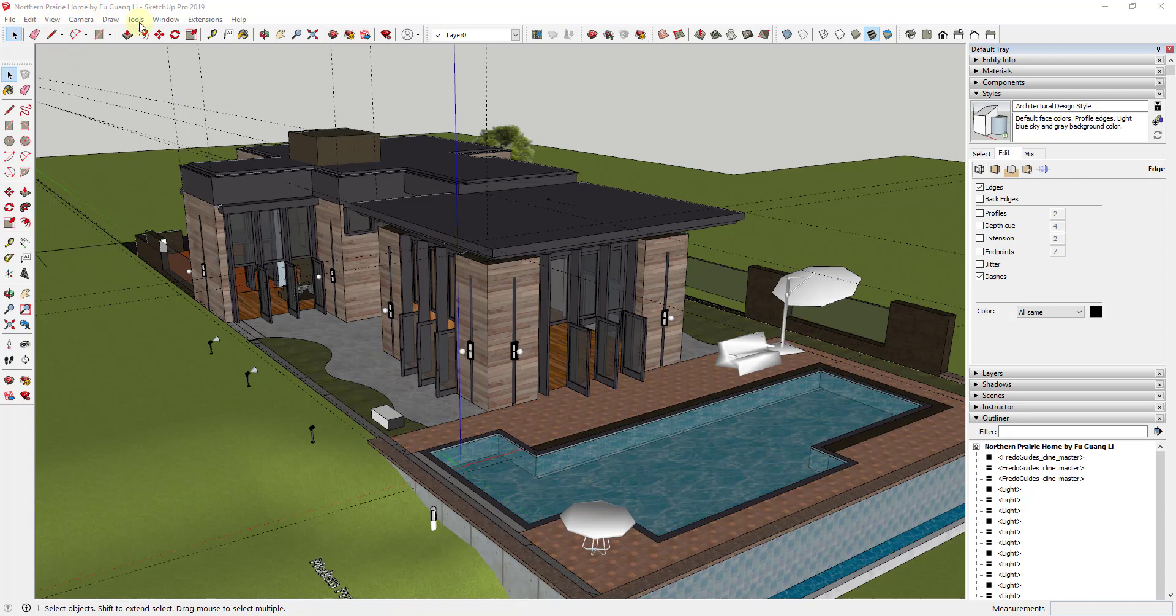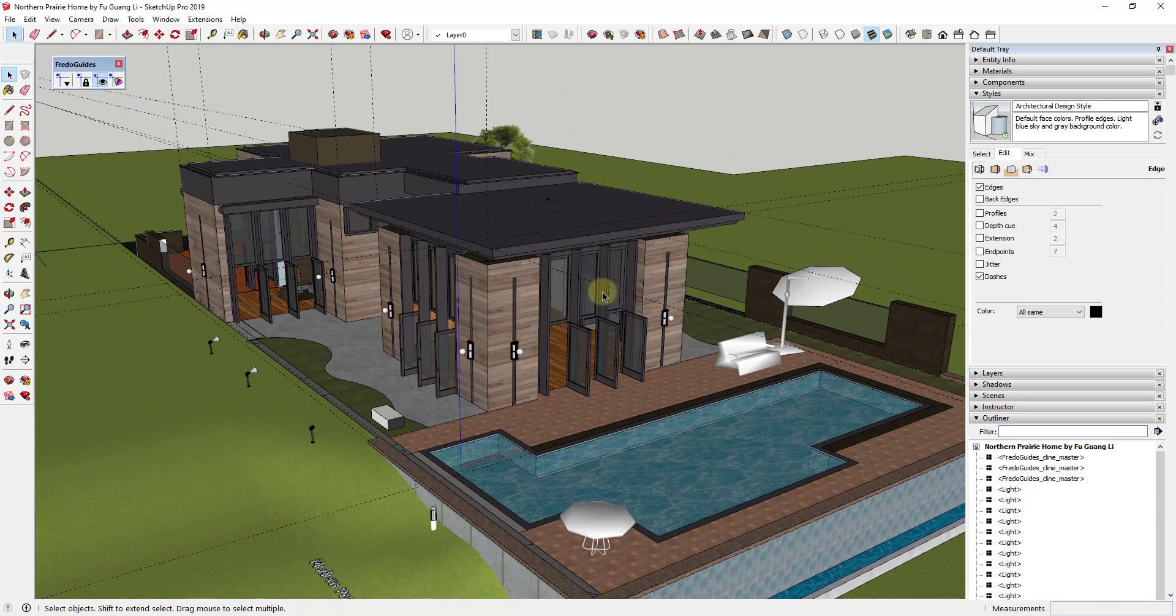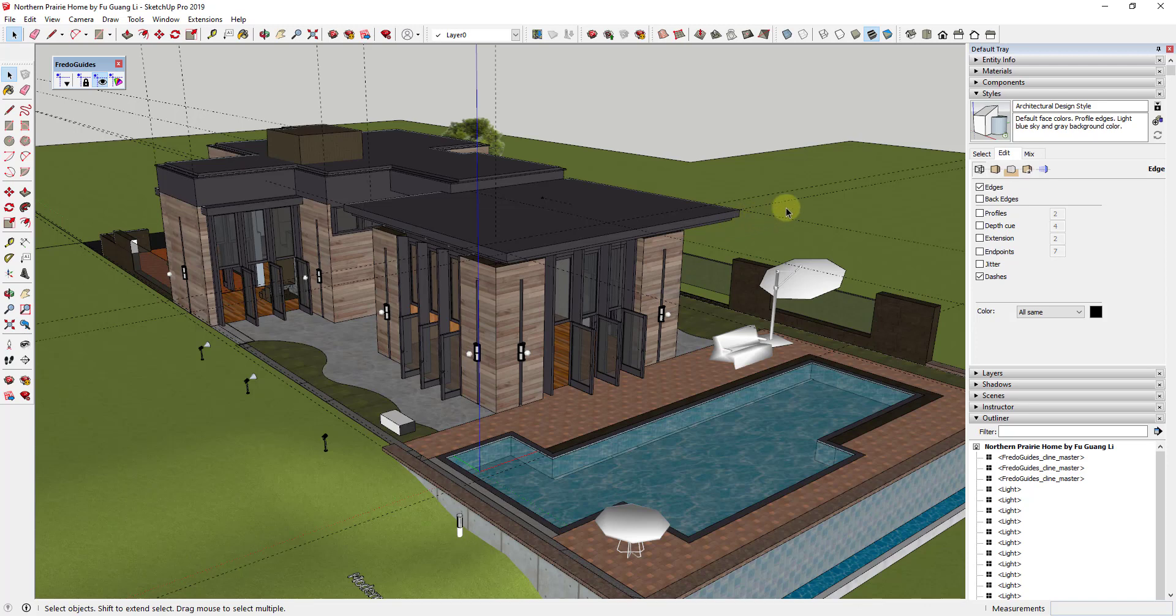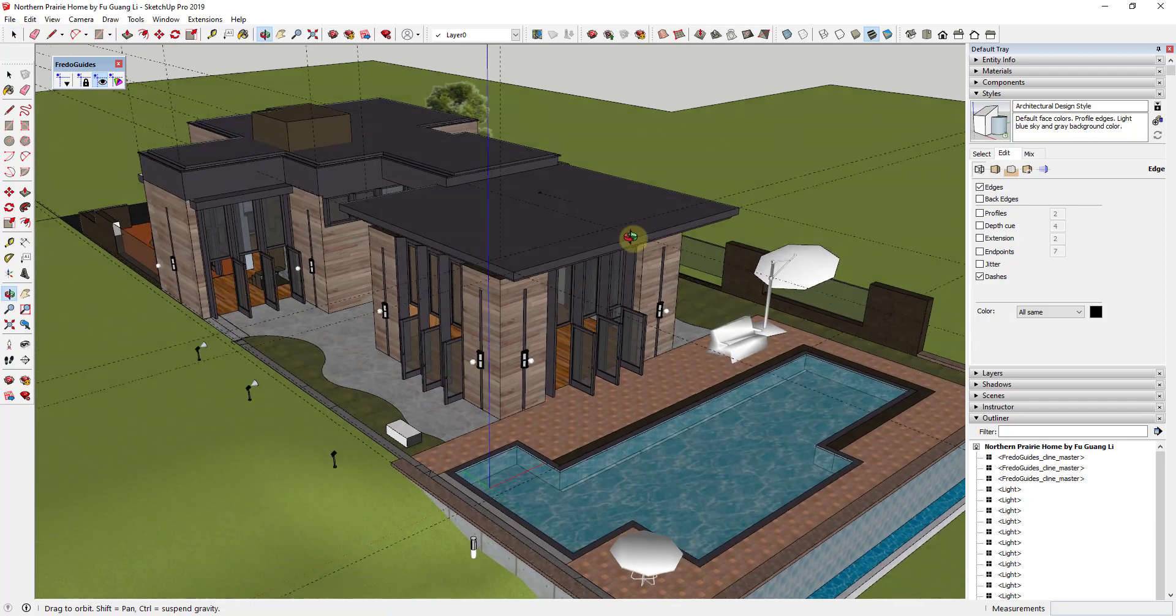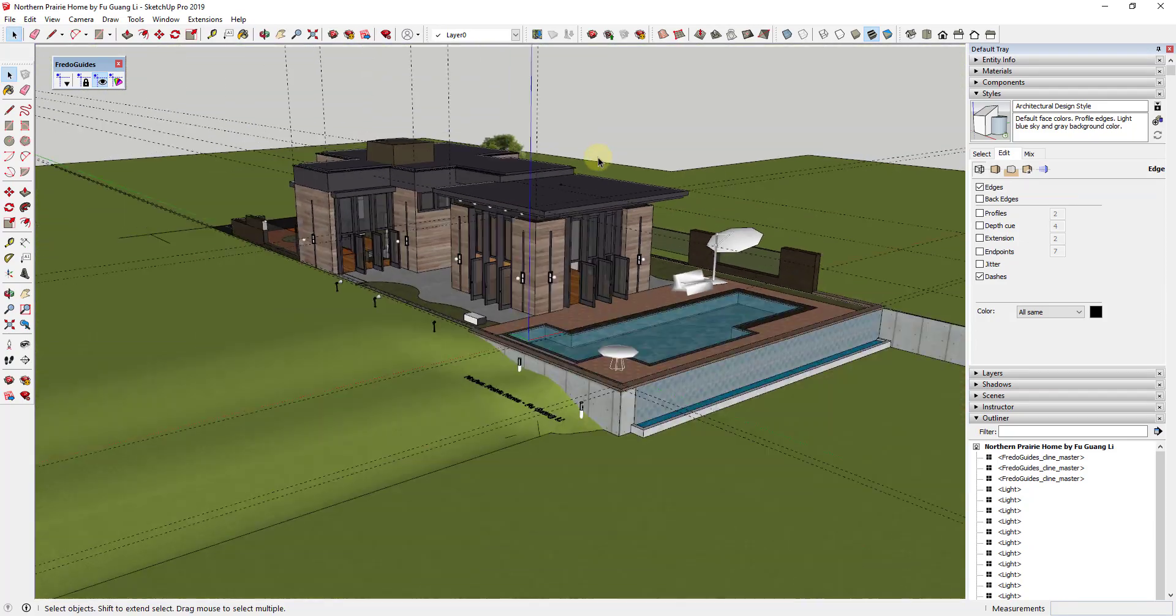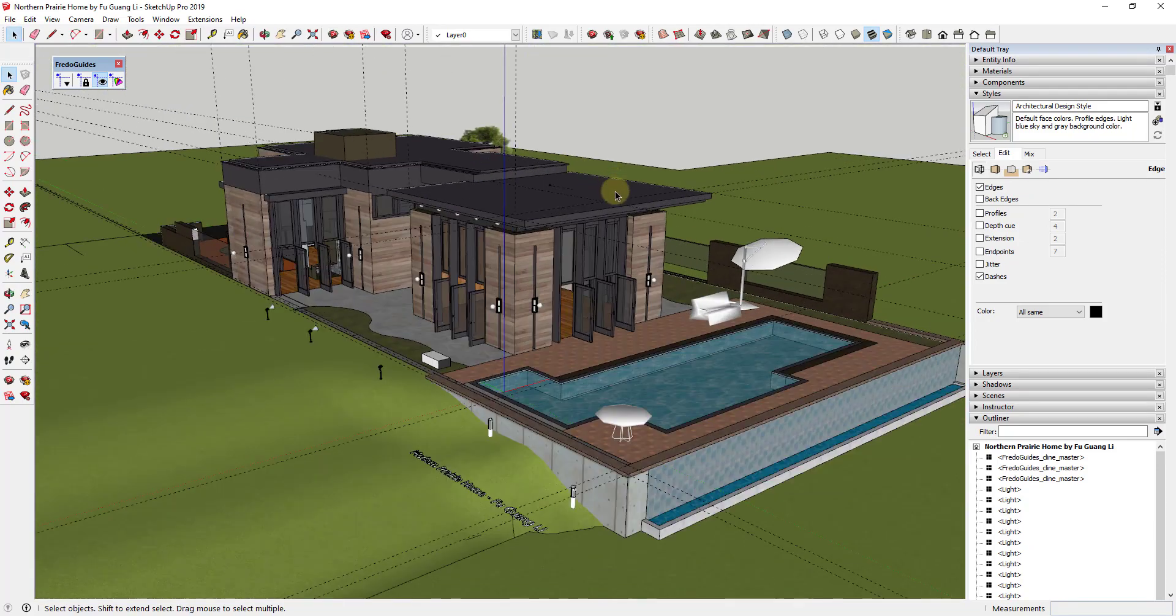Basically what this extension does is this extension is designed to help you work with guides inside of your model. Guides are very helpful. You can create a bunch of them inside of your model for different inferencing and other things like that, but they kind of start getting in the way after a while and there's not a lot of functions contained inside of SketchUp for editing them.